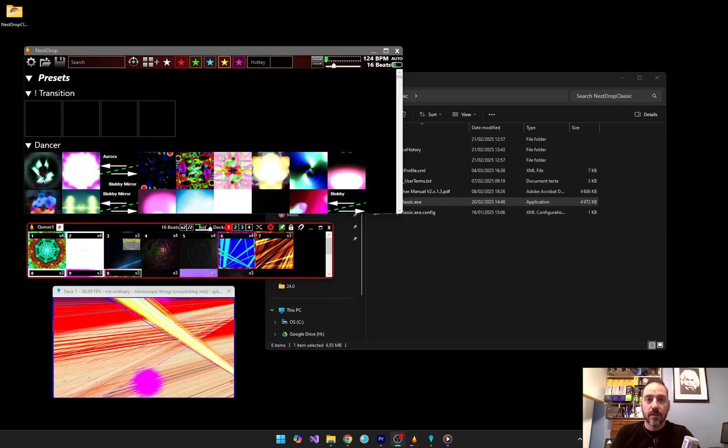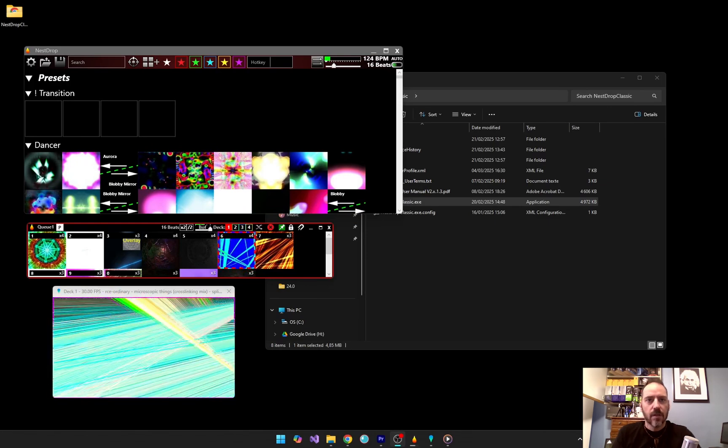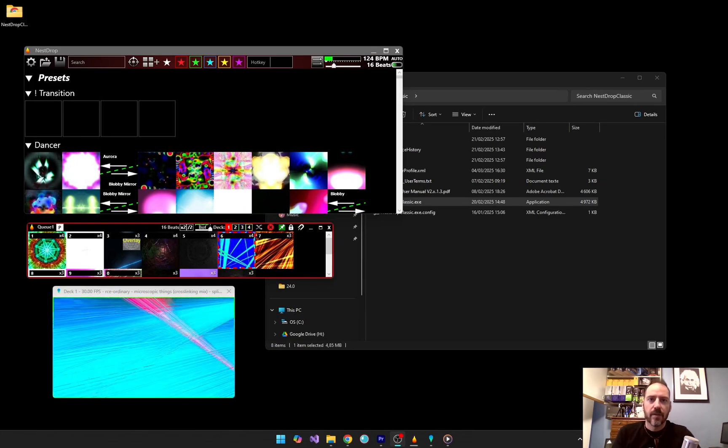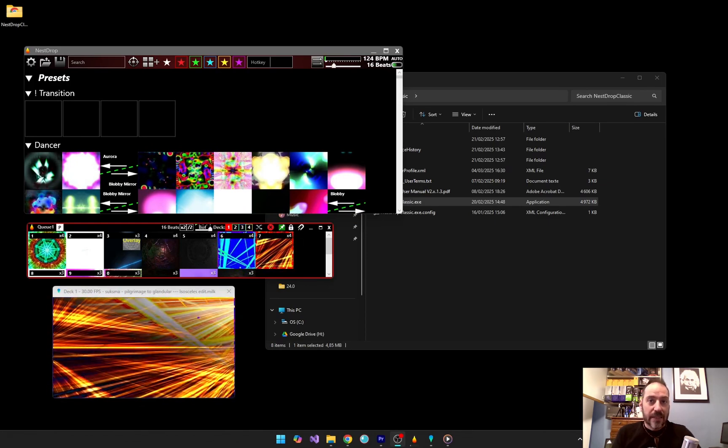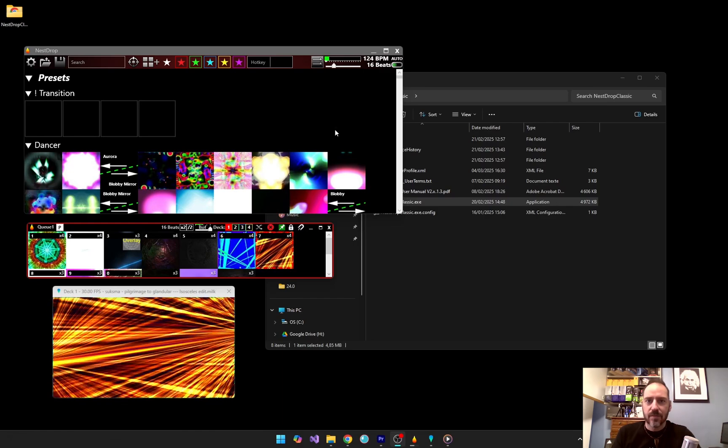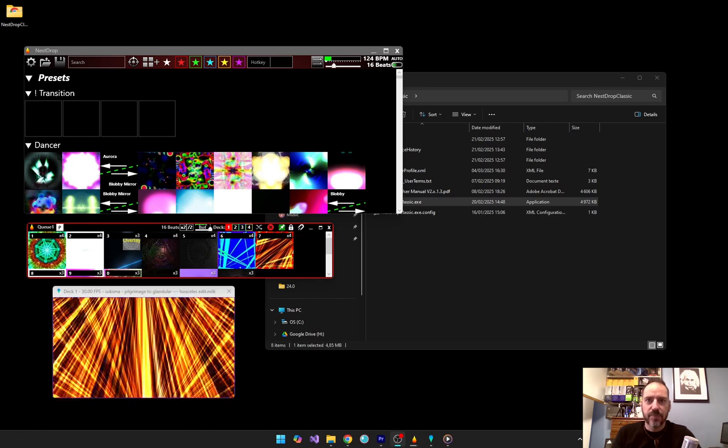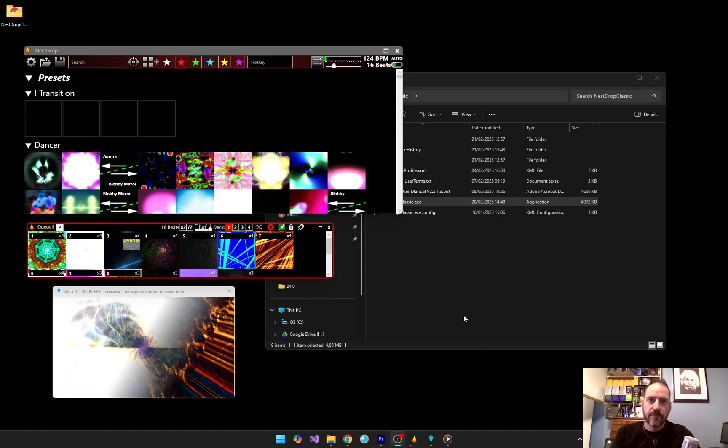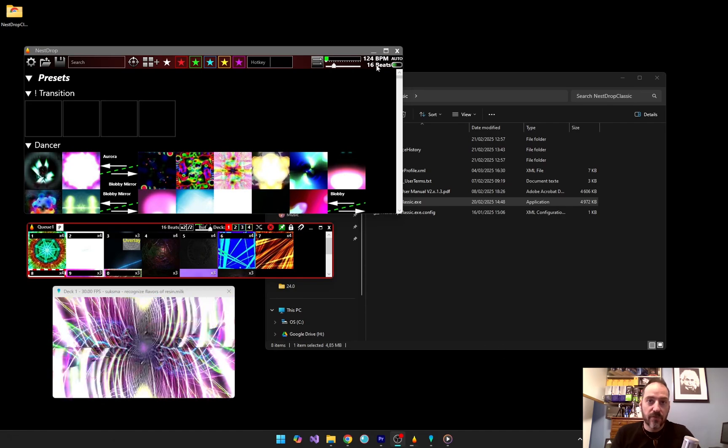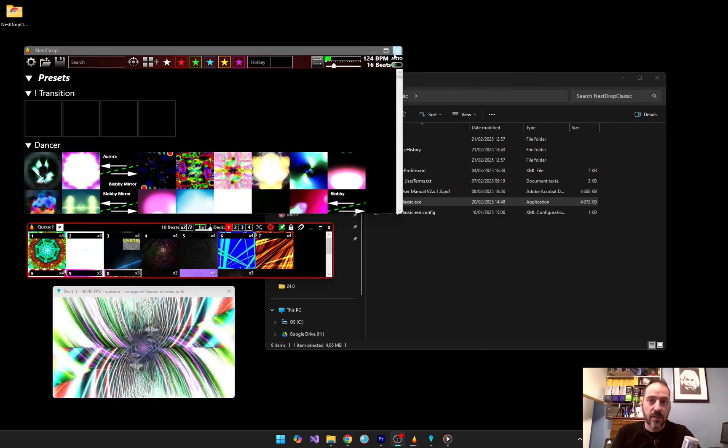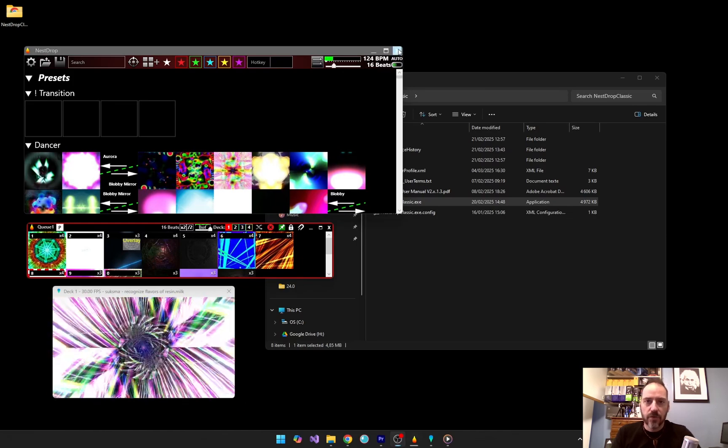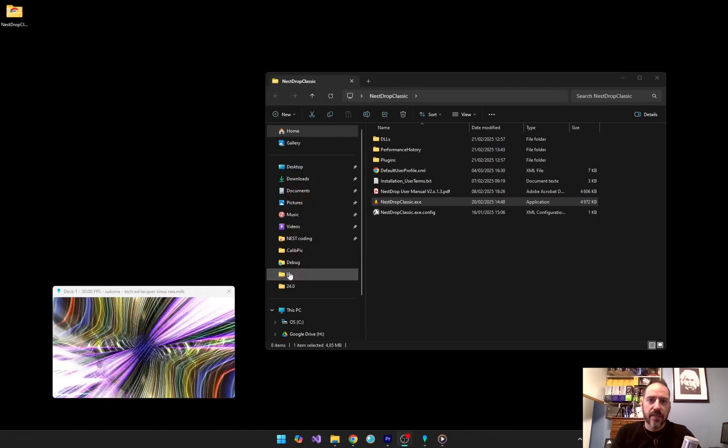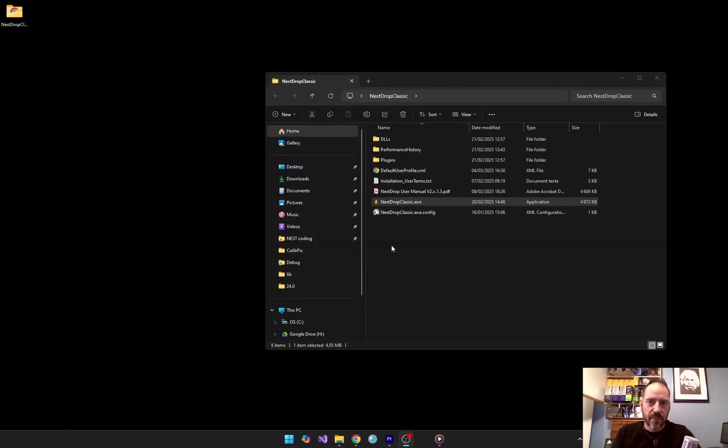Okay, so now we are ready for a small performance workflow. This is where the magic happens, syncing visuals with the music. Nest Drop automatically detects the beat of the selected audio source. Nest Drop Classic uses the default Windows playback device. To change it, go to the Windows sound settings and set the correct playback device.